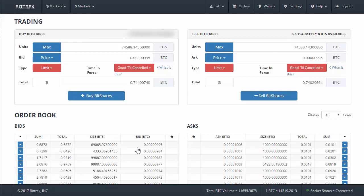So these are the bids - these are people willing to buy. At the moment there's a bid in here at 995, people willing to buy or a bot willing to buy 69,000 BitShares.